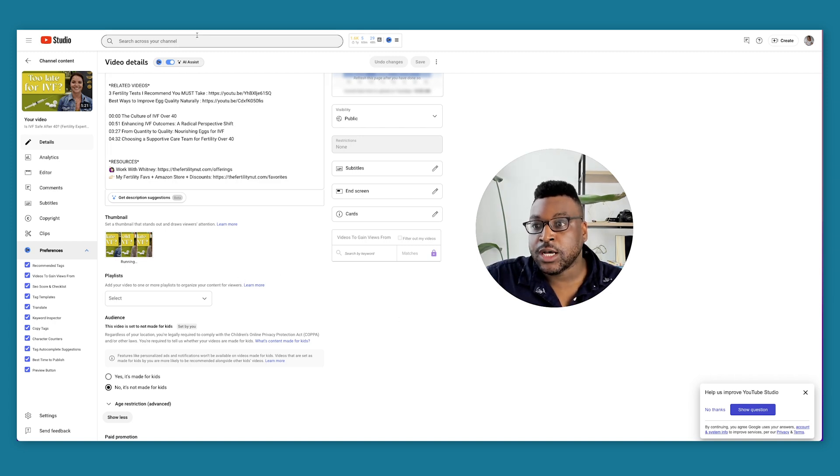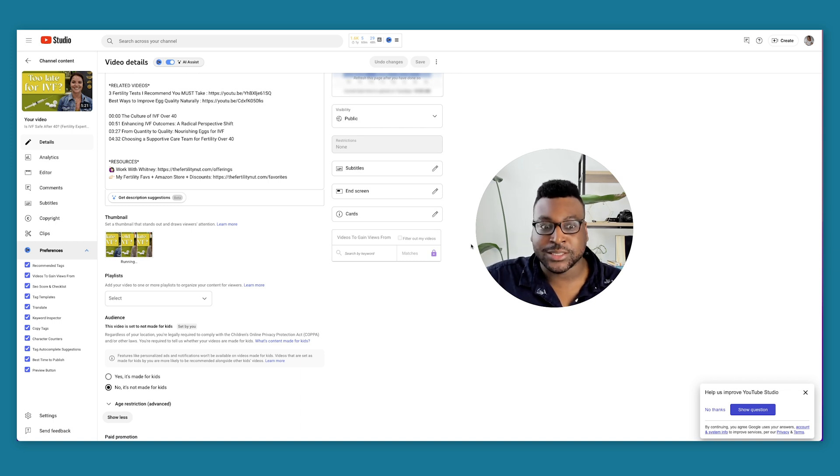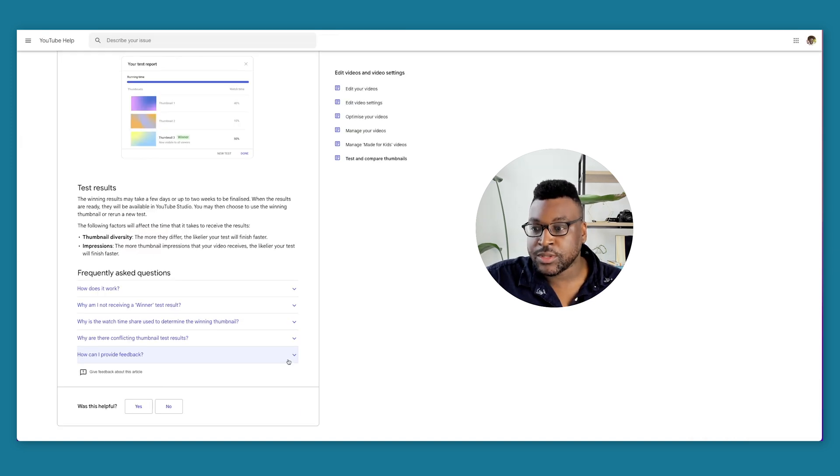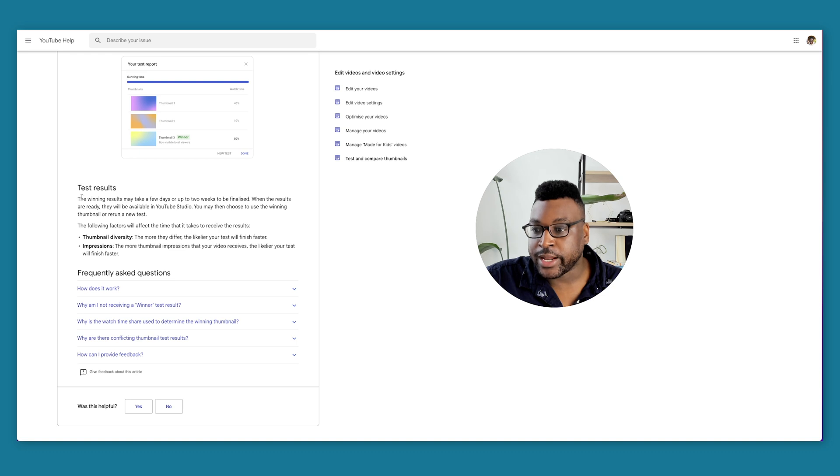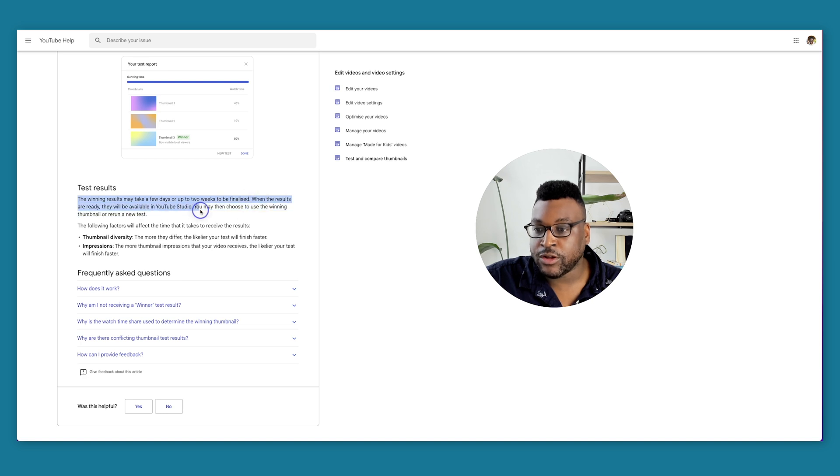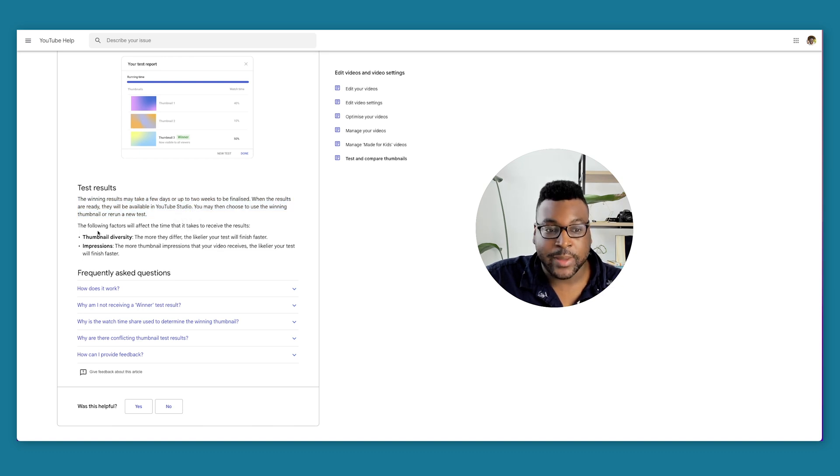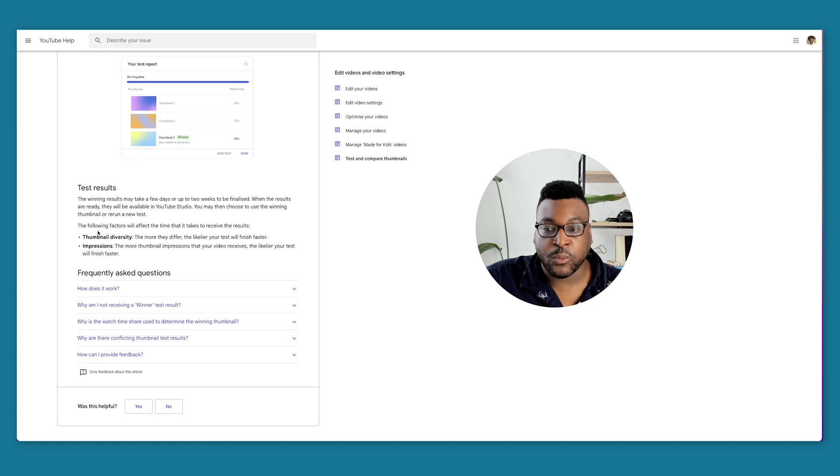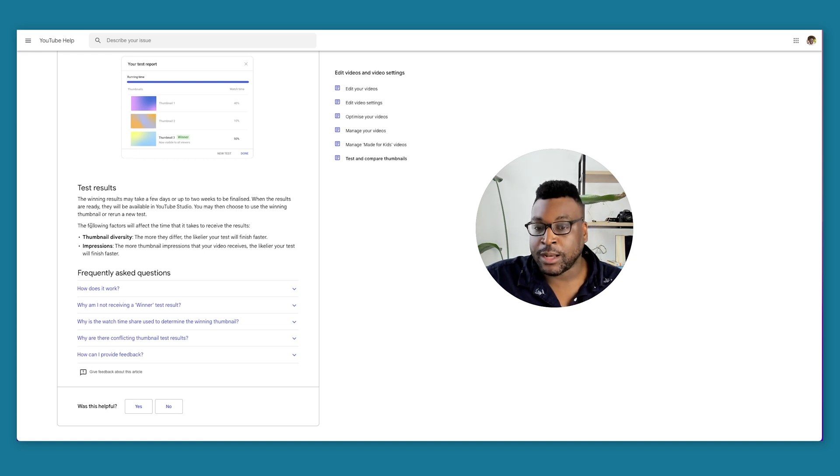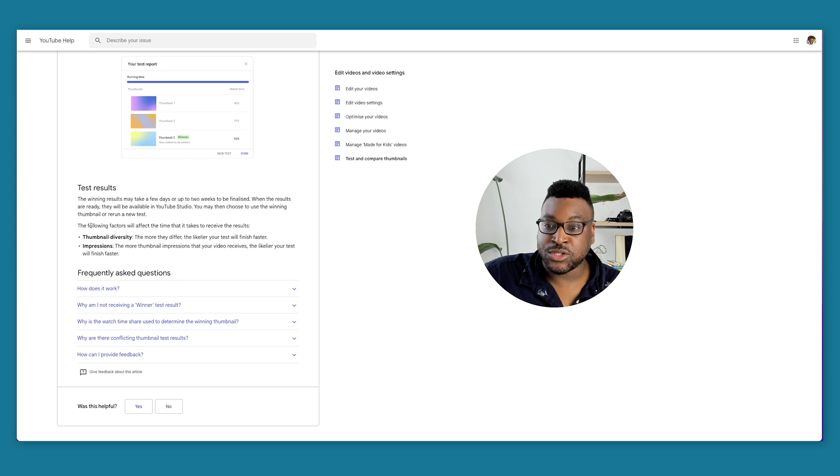The next question is, how long is this going to take? Some of this documentation is saying that the winning results may take a few days up to two weeks to be finalized. When the results are ready, they'll be available in YouTube studio, and then you'll be able to choose the winning thumbnail or rerun a new test. They're using the watch time as the main metric to determine which thumbnail is the winner. I'm going to be checking this and seeing how long it will take for them to choose a winner.